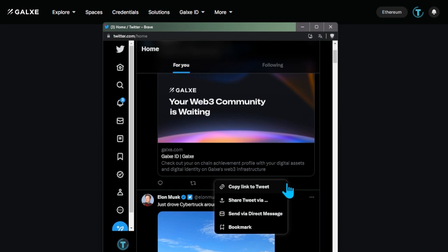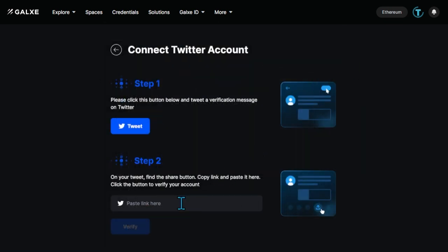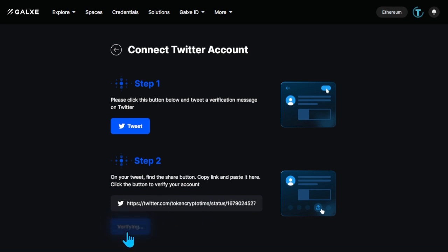Go back to the Galaxy page and paste the link to the verification tweet into the field in step number 2. Click Verify.